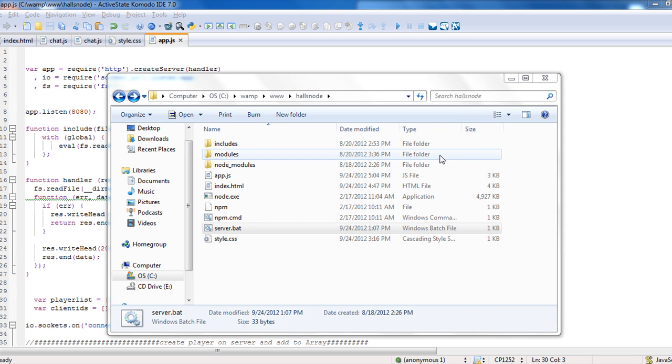Welcome to the second video in HallsNode. This is Halls of Valhalla. This is basically the setup and just basics of HallsNode, getting everything started, getting it all set up for your game.